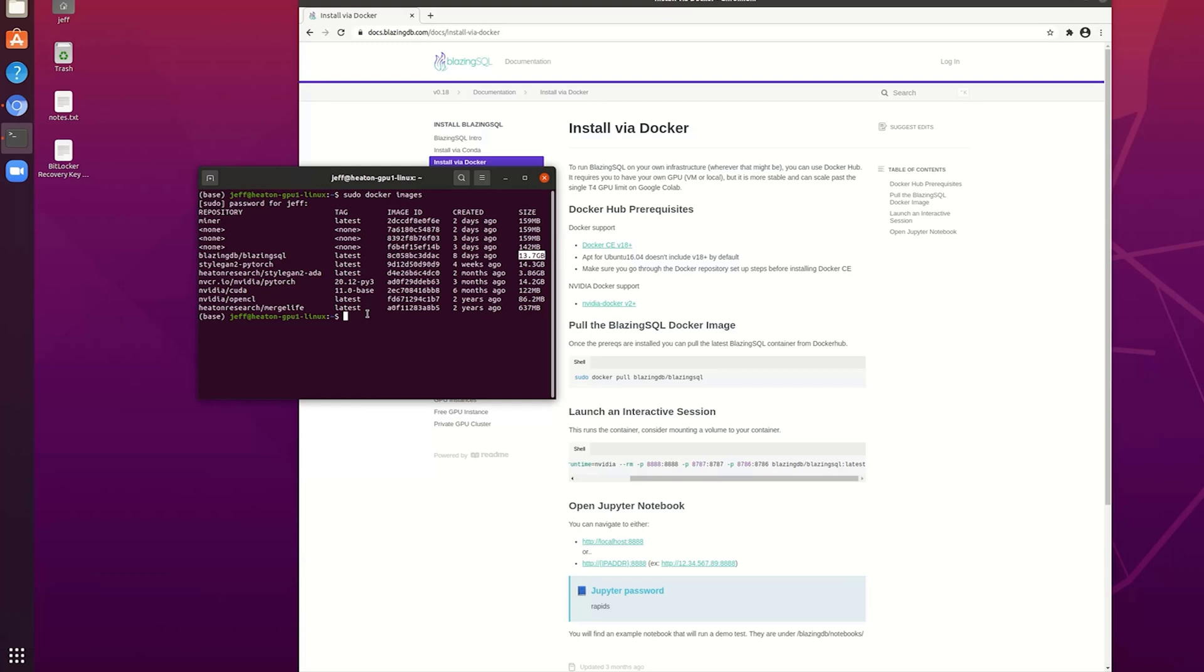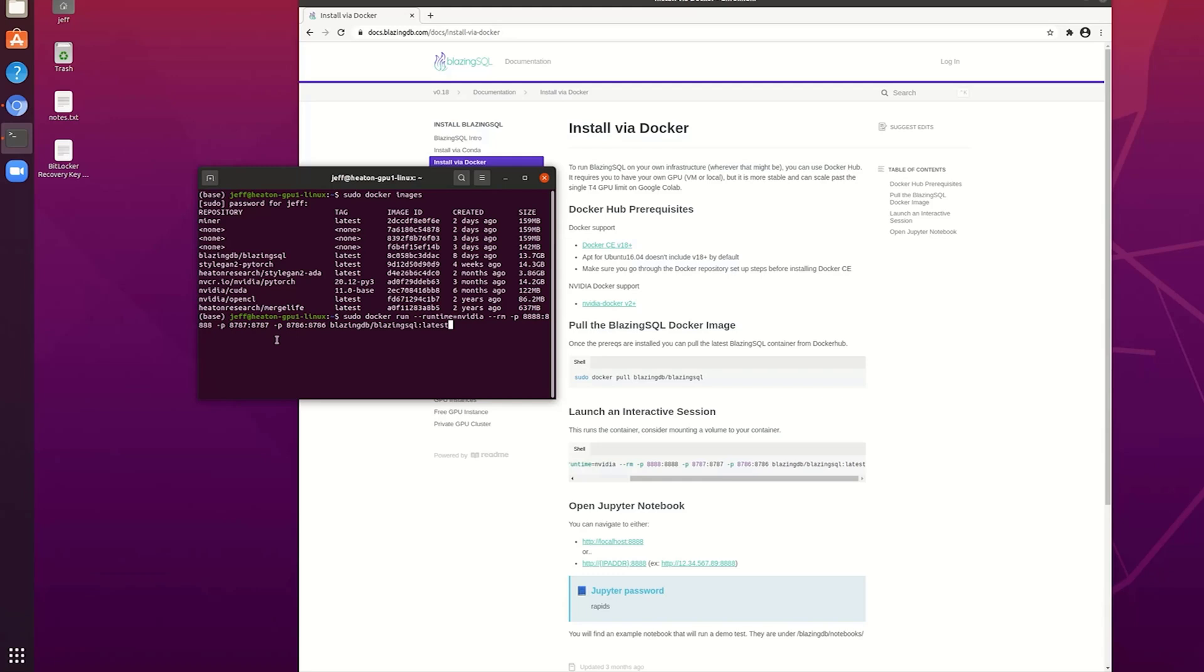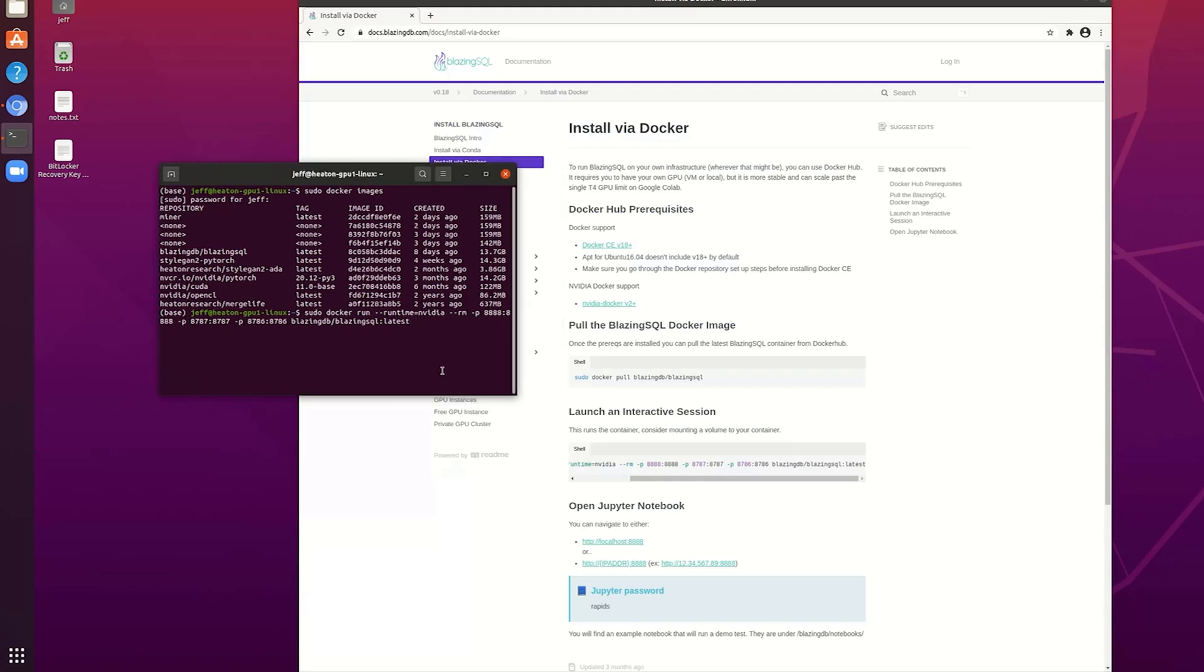So let's put their command in. And that's it. You have to run it as sudo, because that's how Docker is. Run. The runtime's NVIDIA. We are mapping port 8888 to 8888. And this other port as well. Not sure what the other one is for. I'm thinking that's HTTPS. Not sure. I'm going to use all eights. And this is the name of the image out on Docker Hub.